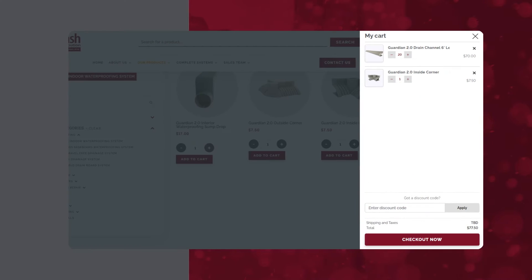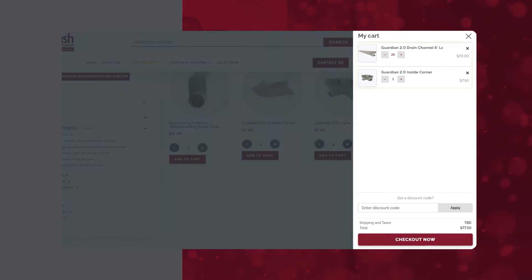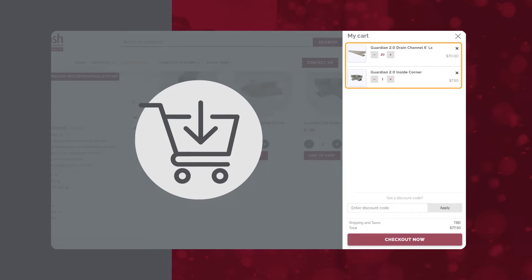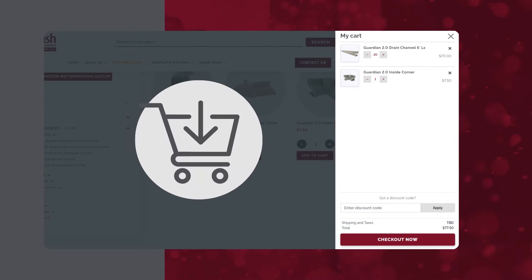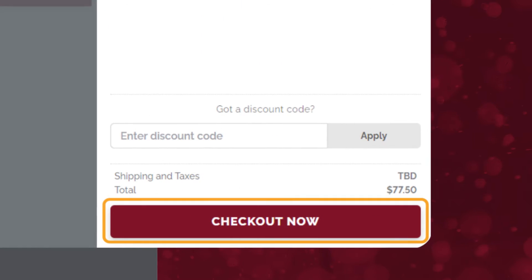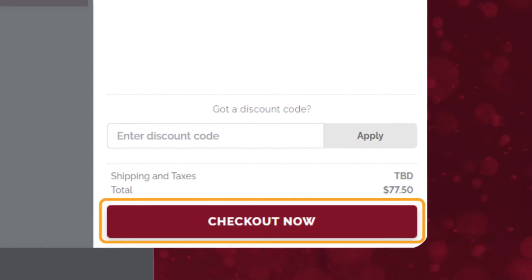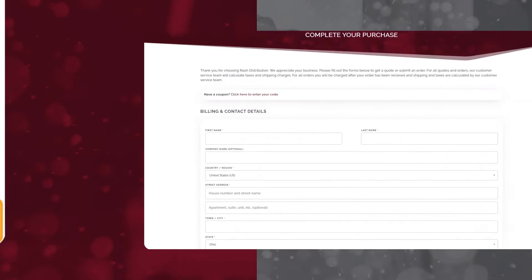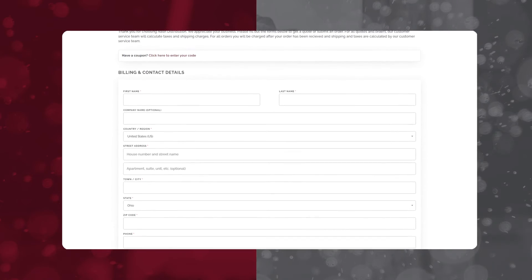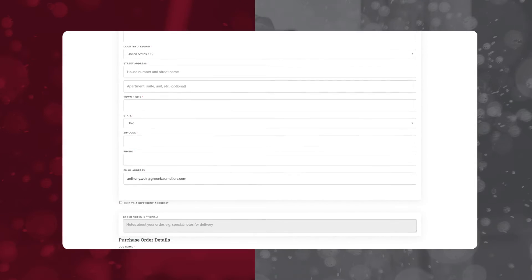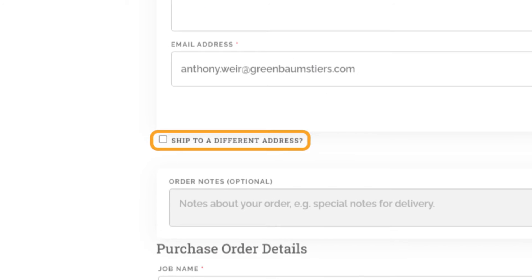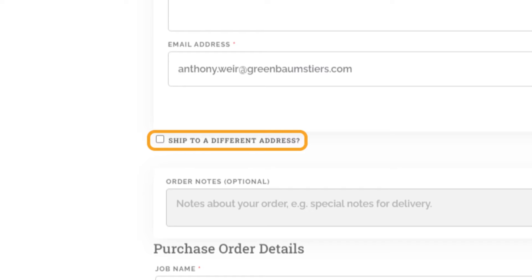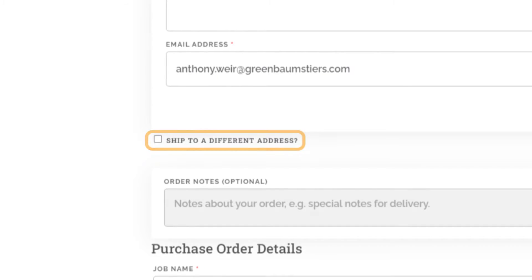View the items you are purchasing while you add them to your cart. You can also view your cart by clicking the icon at the top or bottom right of the page. Also notice the Checkout button at the bottom of the screen. Once you click on Checkout, you will be directed to fill out your billing and contact details. Make sure to not overlook Ship to a Different Address if you want your order sent to a customer's address or job site instead of your business address.